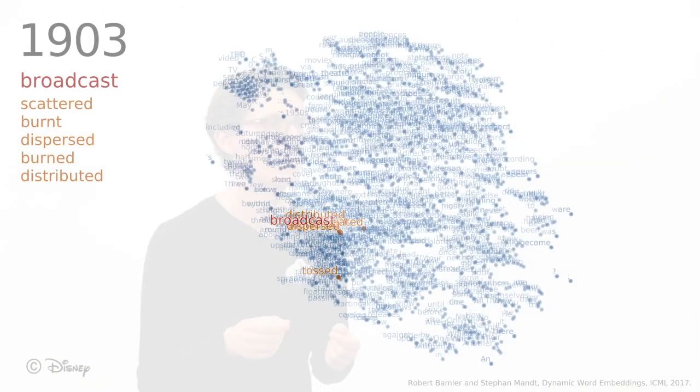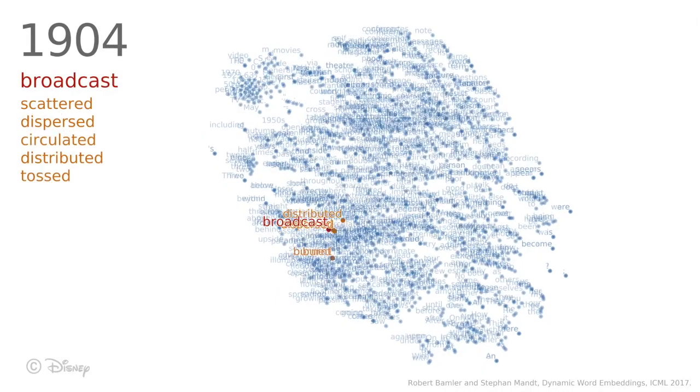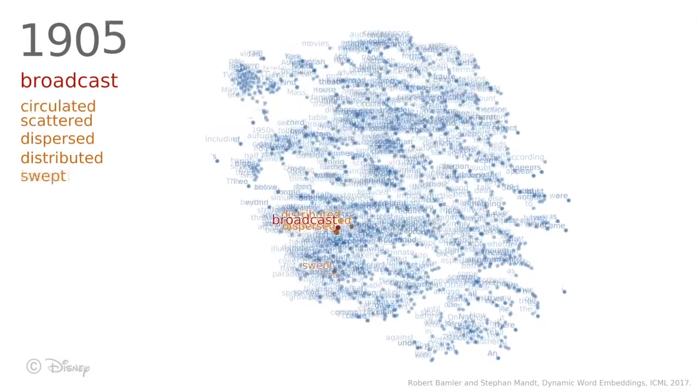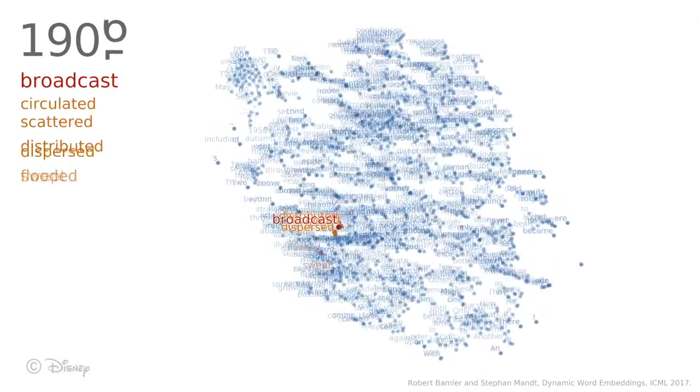What is new about our method is that we take the time evolution of word meanings into account. So when the model detects that the meaning of a specific word changes over time, it moves this word to a new position in the semantic space.